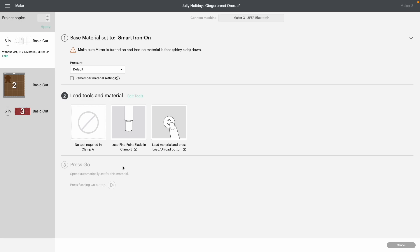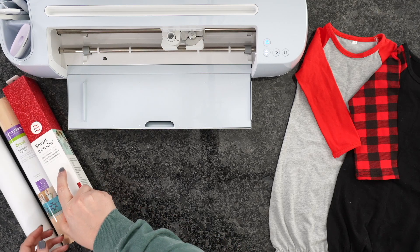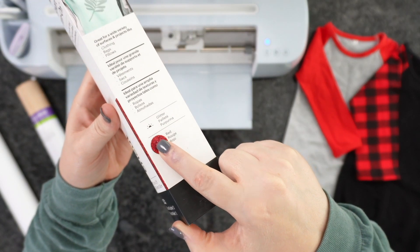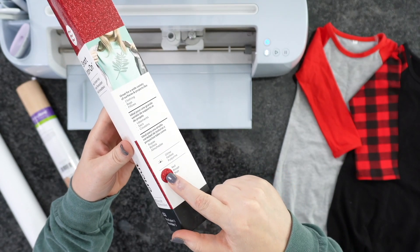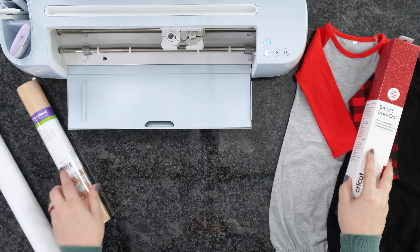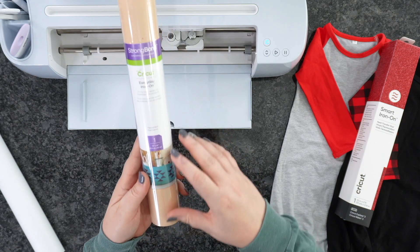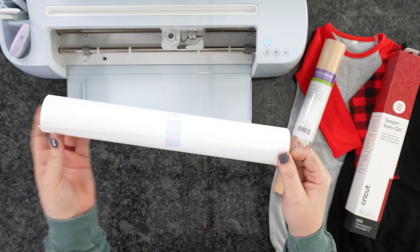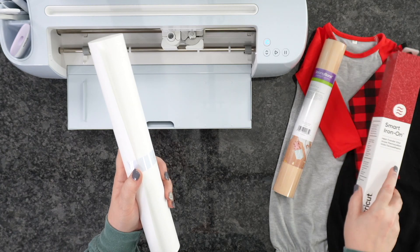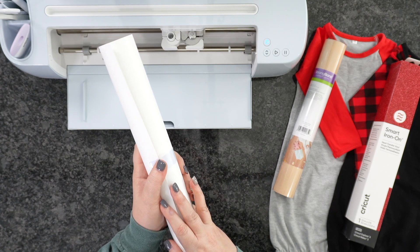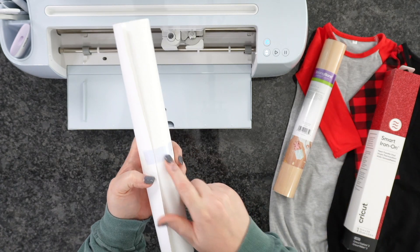Once you've done this, it's going to tell you to load your fine point blade and click the up arrow to load your material. For today's project, I'm using a really pretty glitter Smart Iron On. What I love about Cricut's packaging is you can visually see what the material looks like as well as what it will feel like. We'll also be using Everyday Iron On in Parchment — one of my favorites — as well as Cricut Smart Iron On in white. I like to use Cricut heat tape to hold these together.